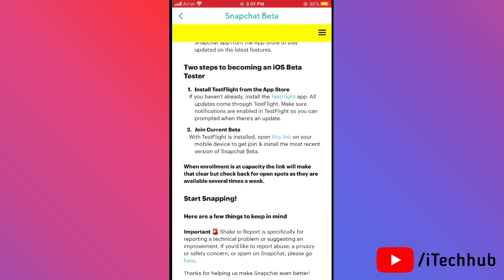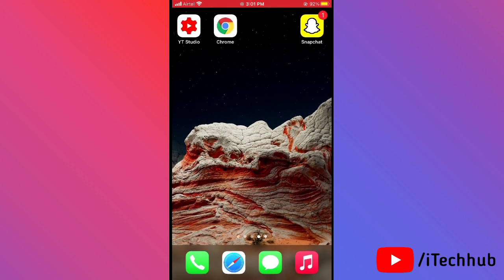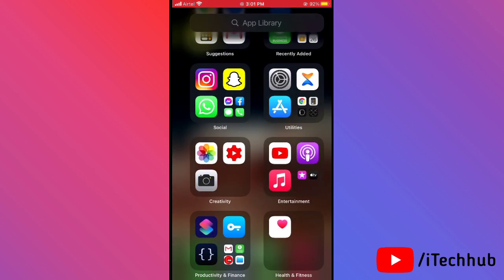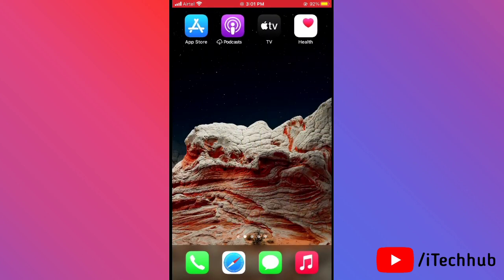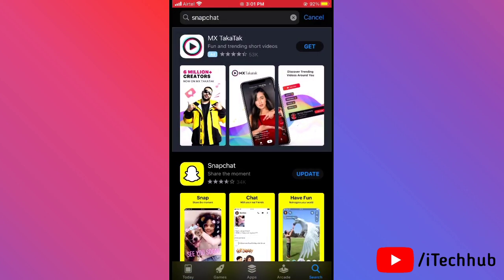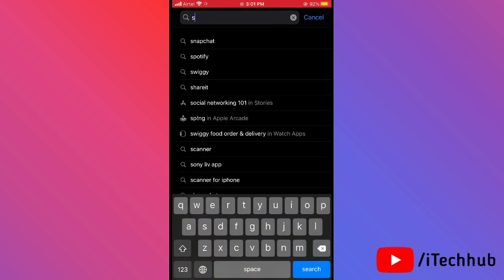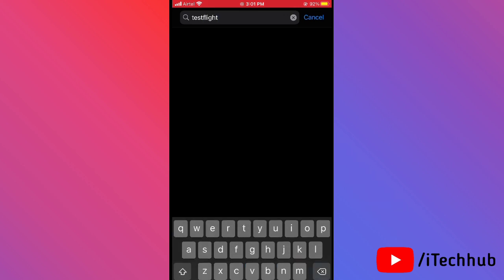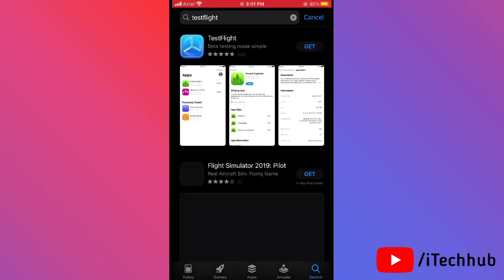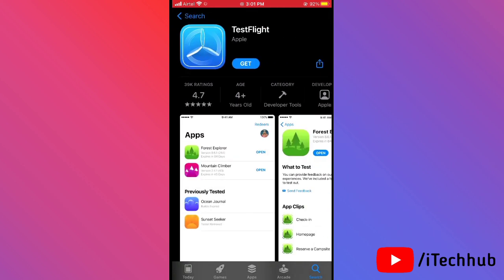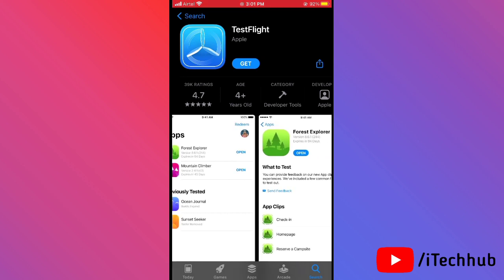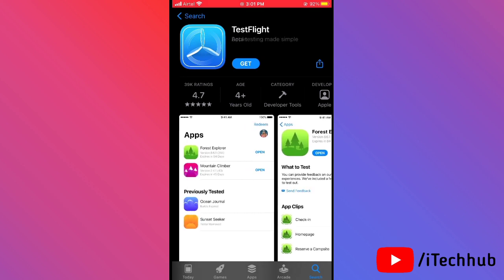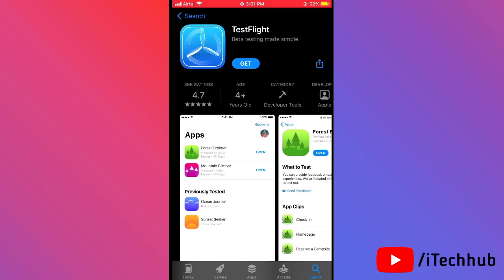After tapping 'Join Snapchat Beta,' you'll be prompted to install the TestFlight app on your iPhone and iPad. Come back to the home screen, open the App Store, and in the top corner search bar, search for 'TestFlight.' Download and install the TestFlight app, which is required to join the Snapchat Beta.